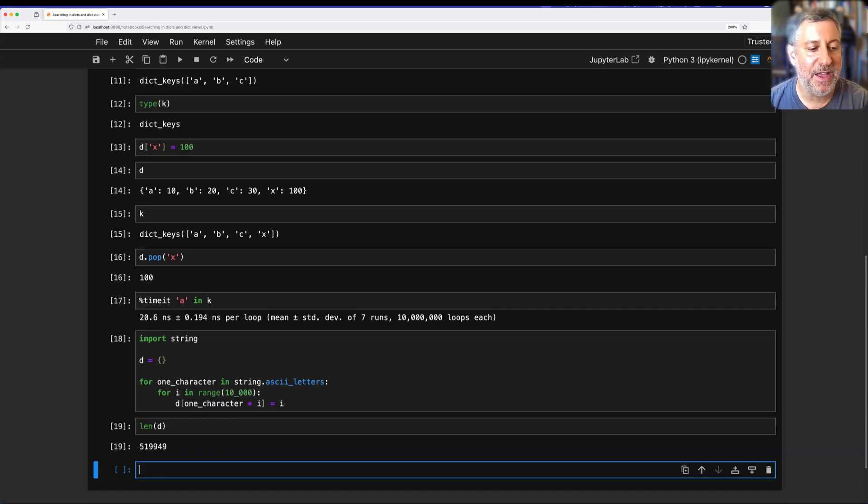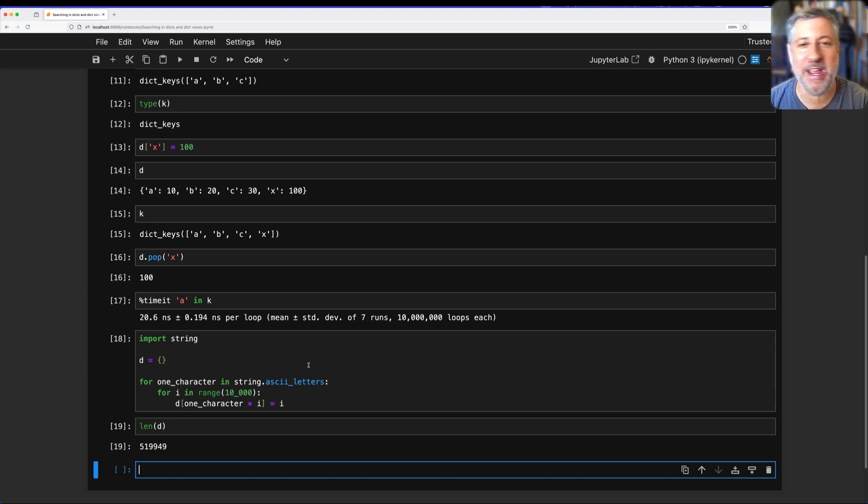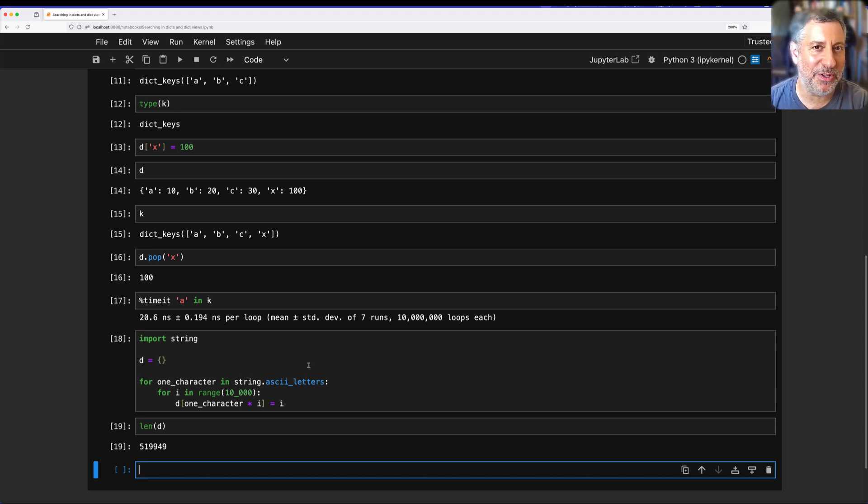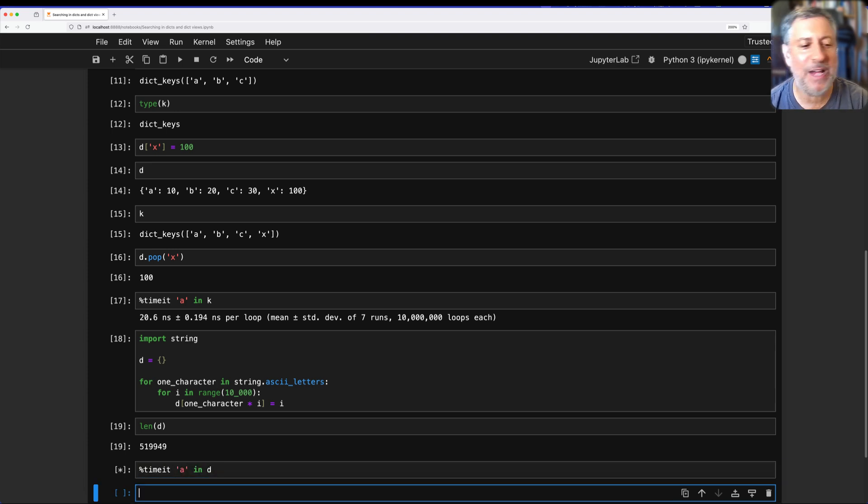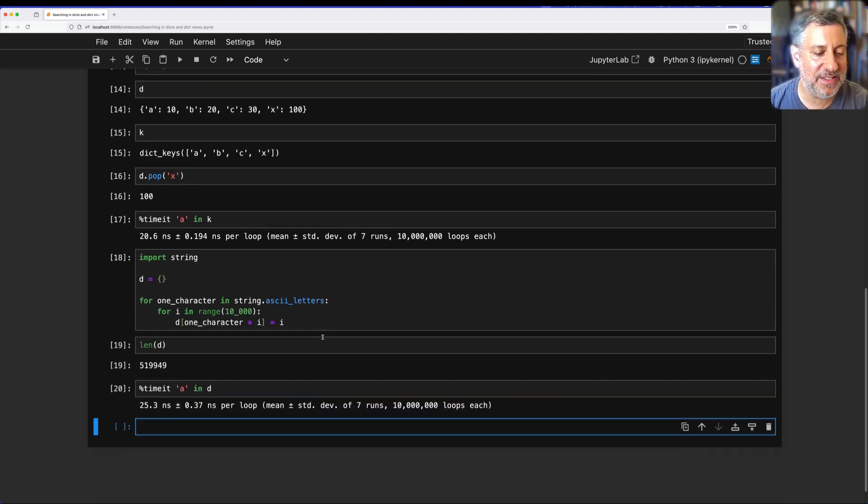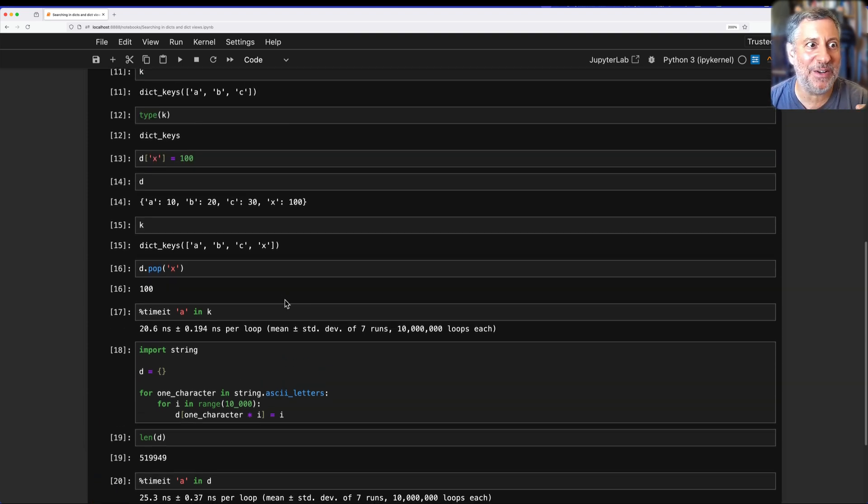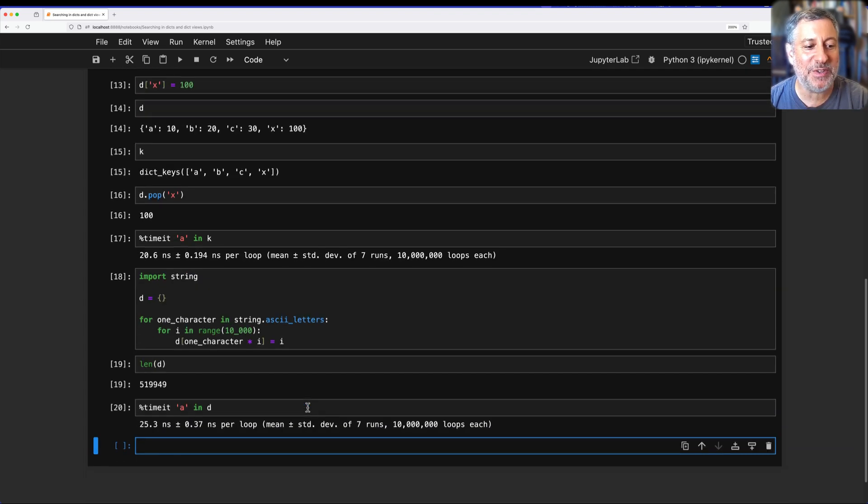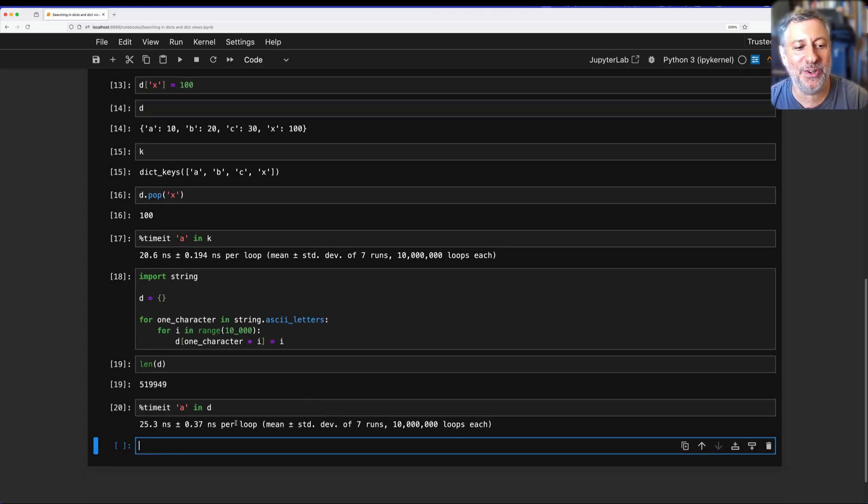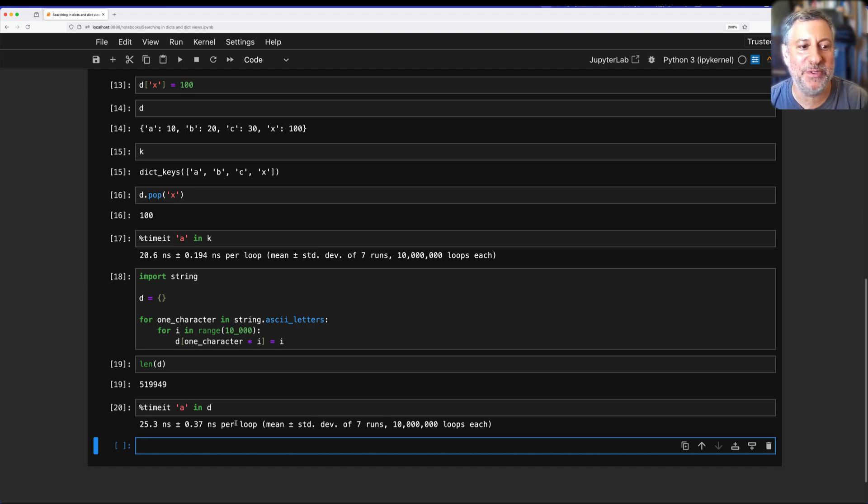Now if I say what's the len of D, it is 519,949. That's a pretty big dictionary by any standards. Also not very useful. So what if I search in this now? What if I say timeit of A in D? How long will that take? We're going to see it takes 25.3 nanoseconds. In other words, it takes almost exactly the same amount of time to search whether you have three key-value pairs or 500,000 key-value pairs.